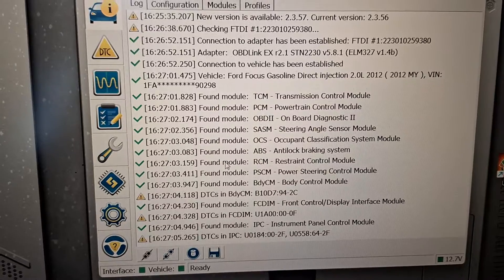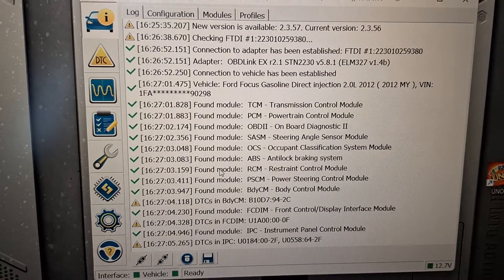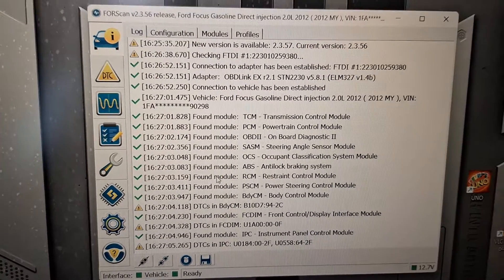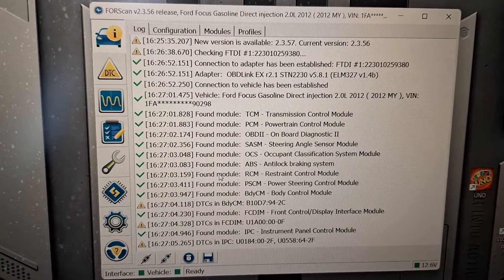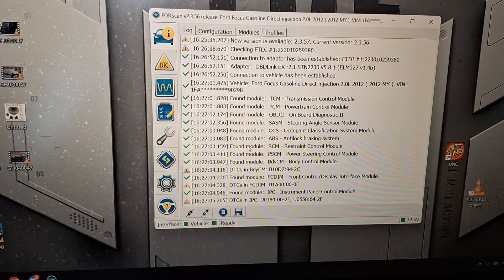It's kind of going through all the modules, scanning for codes, doing a network test. It just does that automatically, no problem. Says it's ready.